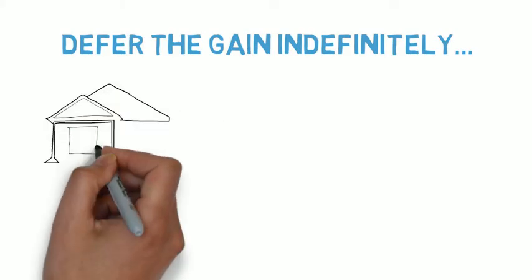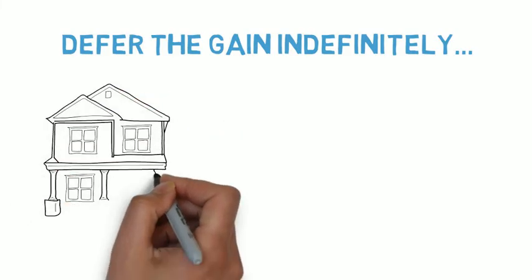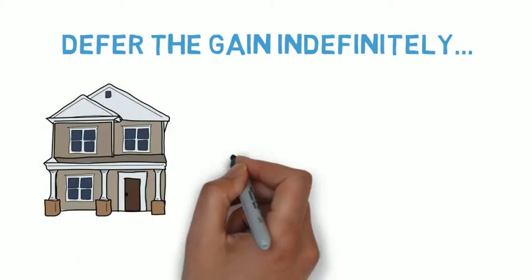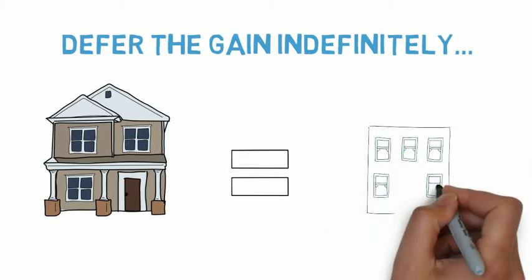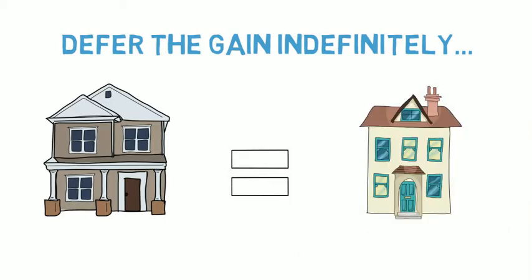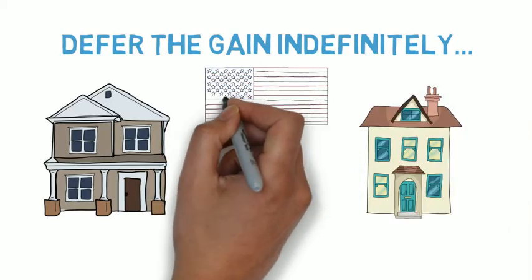The idea behind Section 1031 is that you have to buy a like-kind investment that is in the United States. That is, foreign property would not be considered like-kind to U.S. property.